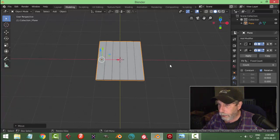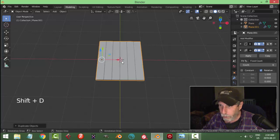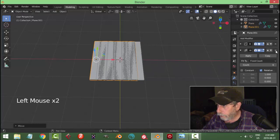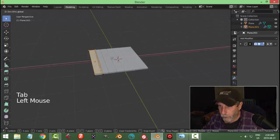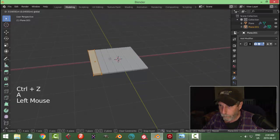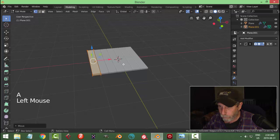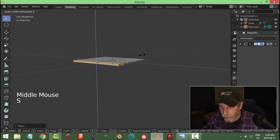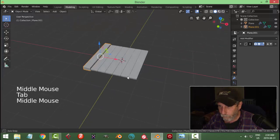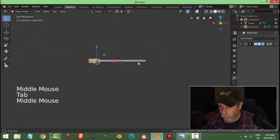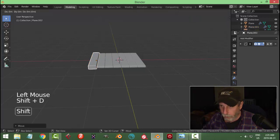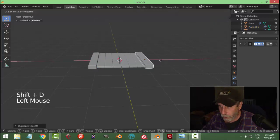I'm going to go ahead and Shift+D to copy it, pull it out, delete the array, and take the whole piece and move it out. I'm going to scale this in the Z like this — it's a bit thicker there. I've got that one piece and I'll copy that over to the other side.